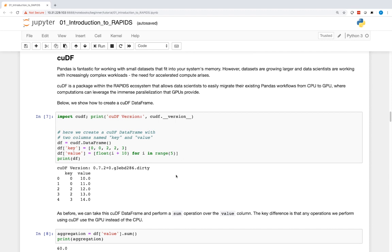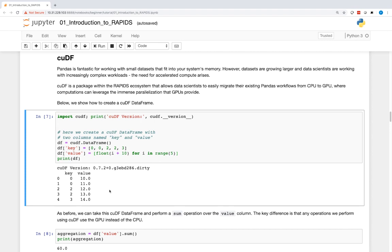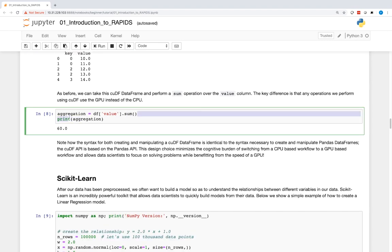cuDF is a package within the RAPIDS ecosystem that allows data scientists to easily migrate their existing Pandas workflows from CPU to GPU, where computations can leverage the immense parallelization that GPUs provide. Here, we show how to create a cuDF DataFrame. As before, we can take this cuDF DataFrame and perform a sum operation over the value column. The key difference is that any operations we perform using cuDF will use the GPU instead of the CPU.